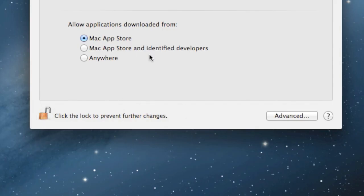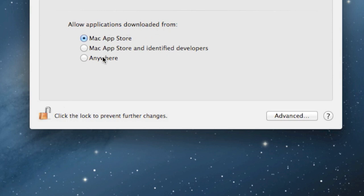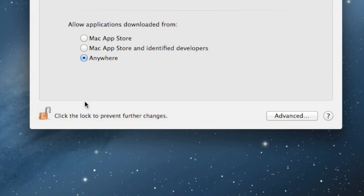Okay, so once it's unlocked, this area that was grayed out is now going to be available, and it's gonna say allow applications downloaded from, and now you're gonna click anywhere. And then, just allow from anywhere. It doesn't matter. You just have to be careful when you're installing stuff and downloading stuff. But this will allow you to use Minecraft now.